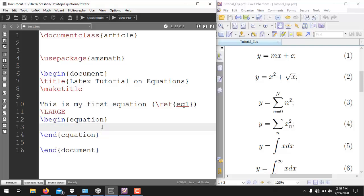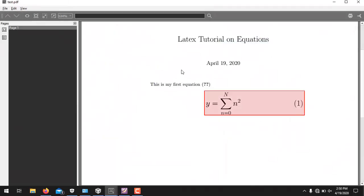The next equation involves the summation operator: y equals a summation. For summation, use the reserved keyword \sum. After \sum, use underscore and curly braces for the lower limit — for example _{n=0} — and then the caret operator for the upper limit, which is capital N. After a space, write the summand n² using the same superscript method. Running it, you see our equation y = Σ(n=0 to N) n².